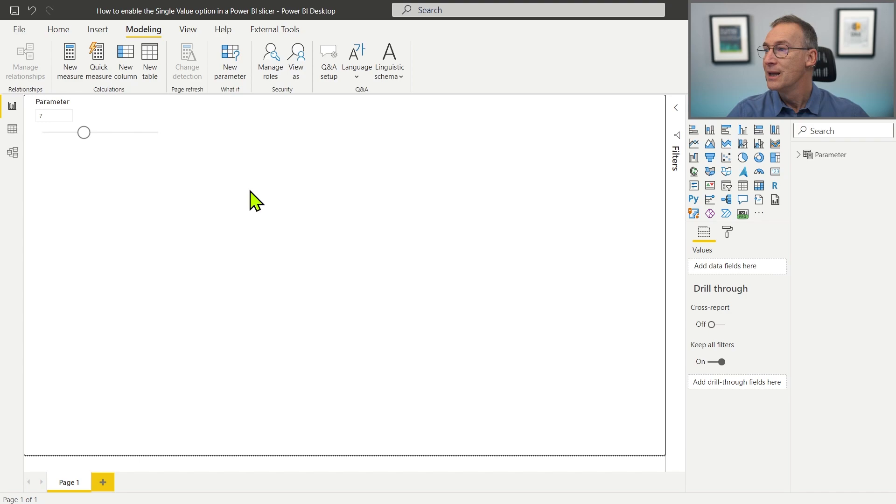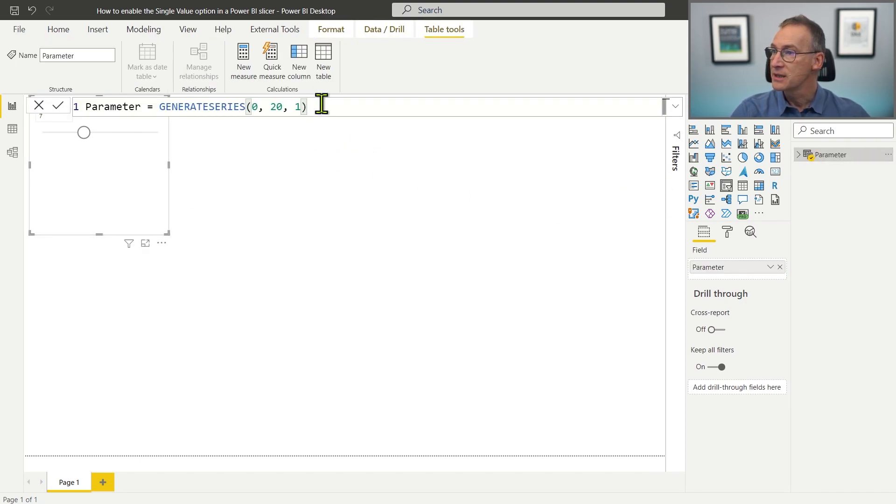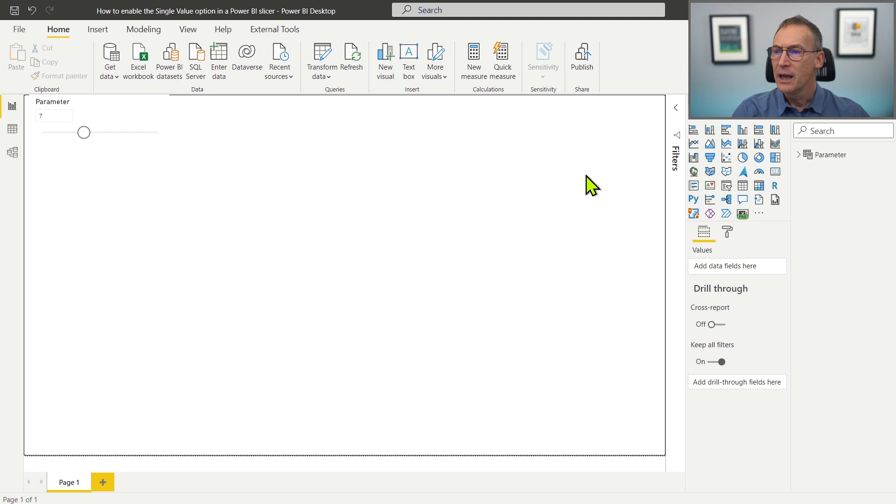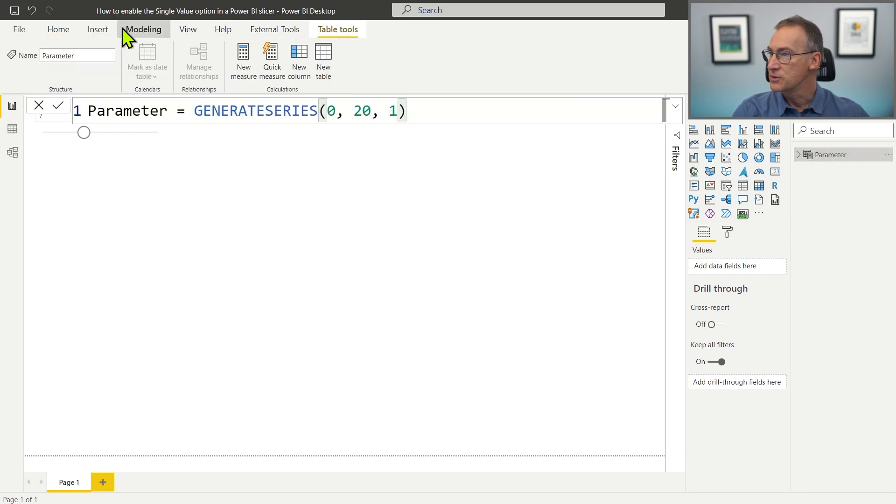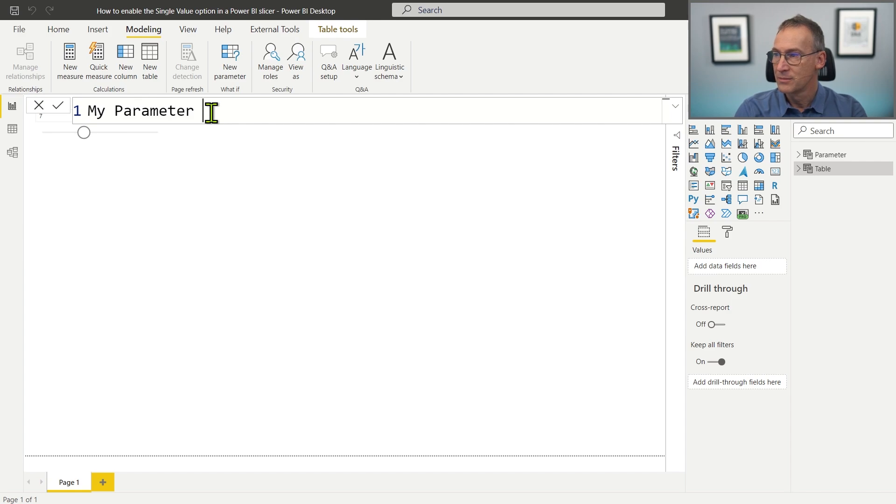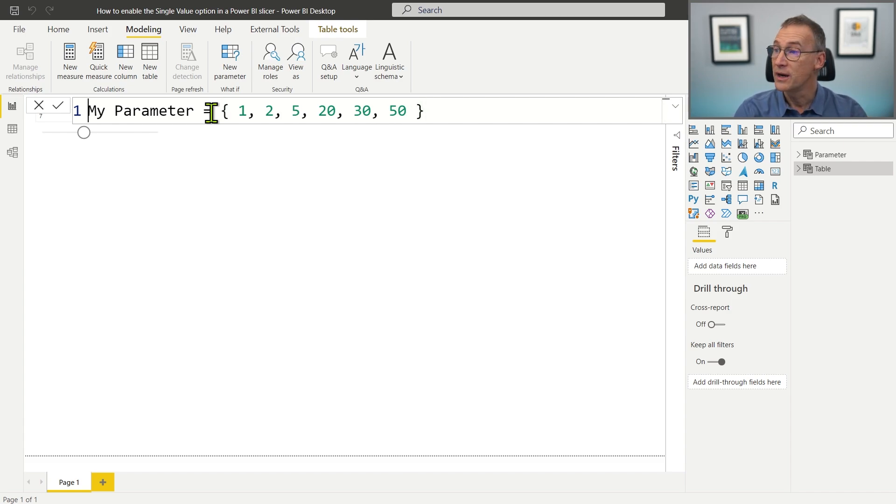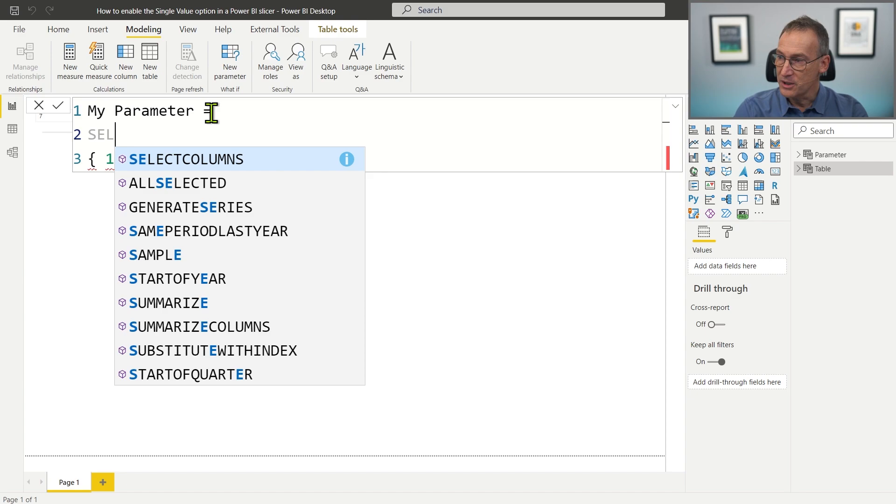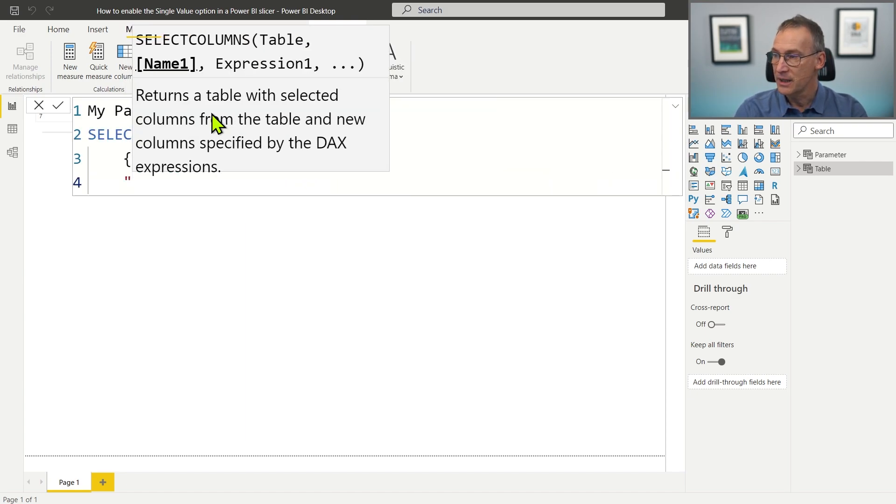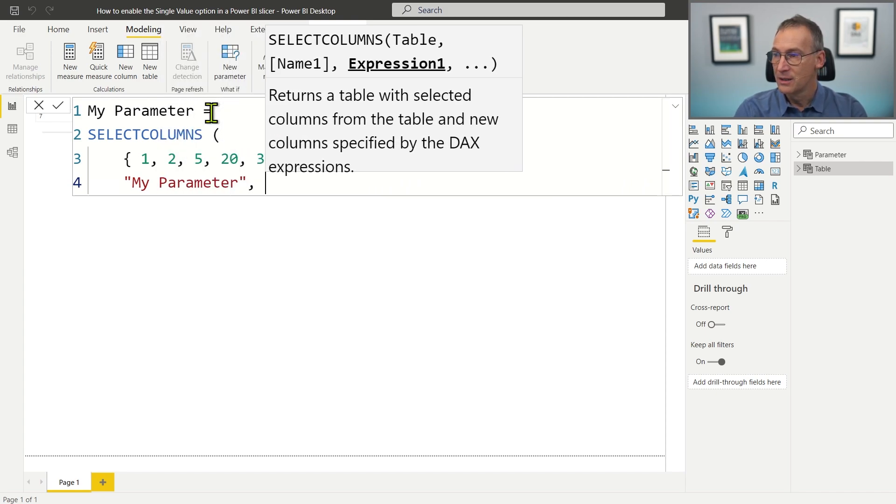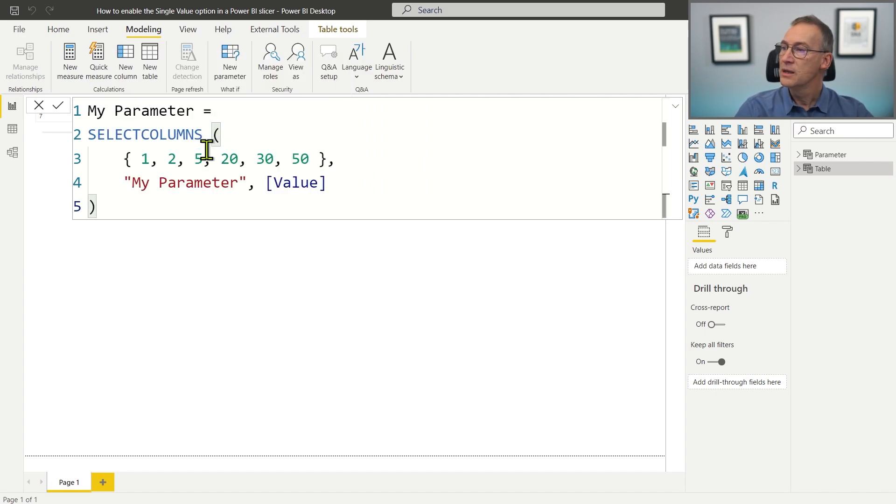As I said, the table that has been created is nothing but a table that uses generate series to generate all the numbers between 0 and 20. And I can do the same. So I can just go to Modeling, New Table and create my own table. So I call it MyParameter. I can use generate series or I can use just a set of values like 1, 2, 5, 20, 30, and 50. Because for whatever reason, these are the values that I want to show. And then, because I don't want to call them values as the default name would be, I use SelectColumns in order to rename the content of the table. And I call it MyParameter returning the result of value. That's it. Now the table is in place.